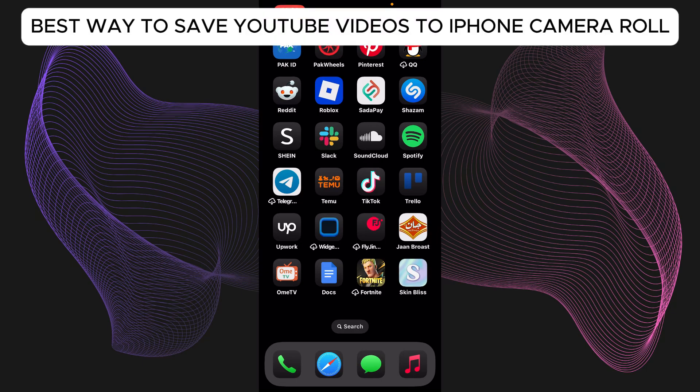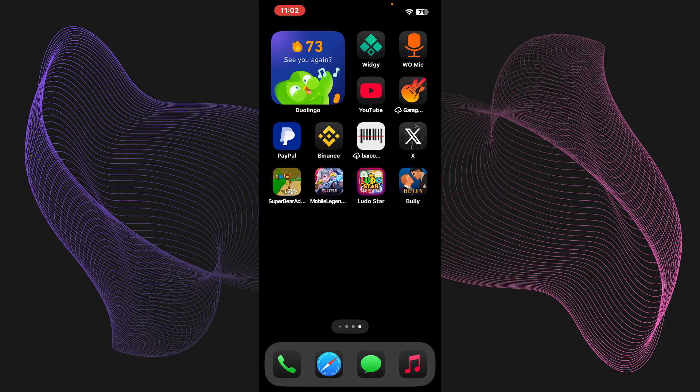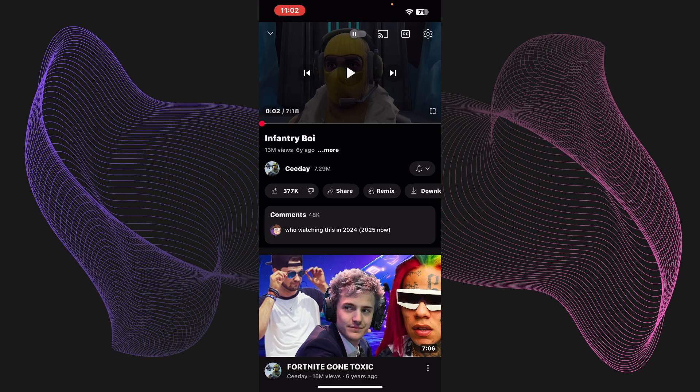All right, so here is the best way on how you can save YouTube videos to iPhone camera roll. Make sure you stick around till the end to exactly know what to do. First up, you obviously need to open up YouTube.